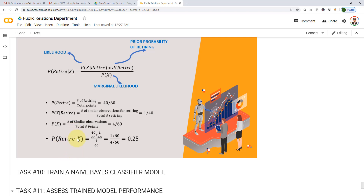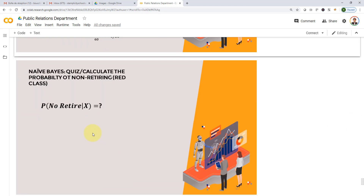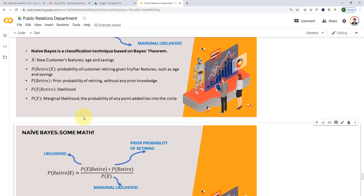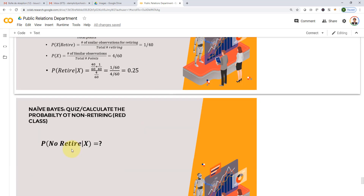These posterior values of 1/20 and 1/60 are not yet normalized — the full equation gives you the actual normalized probability values directly, which is 0.25 for retirement. Now it's time for a mini challenge. Calculate the probability of no-retire given the customer's features. Go ahead, pause the video, do the same math for the other class, and I will see you after the challenge.